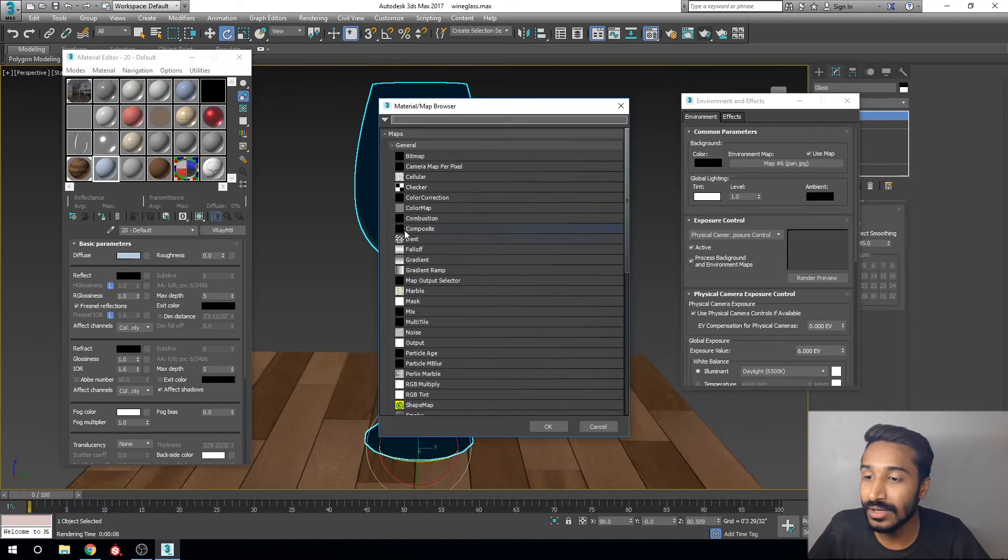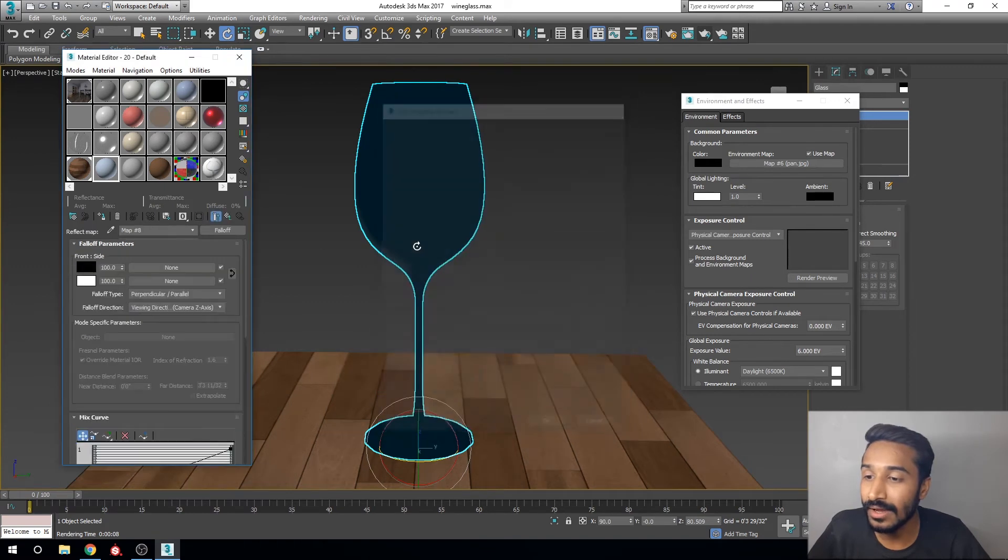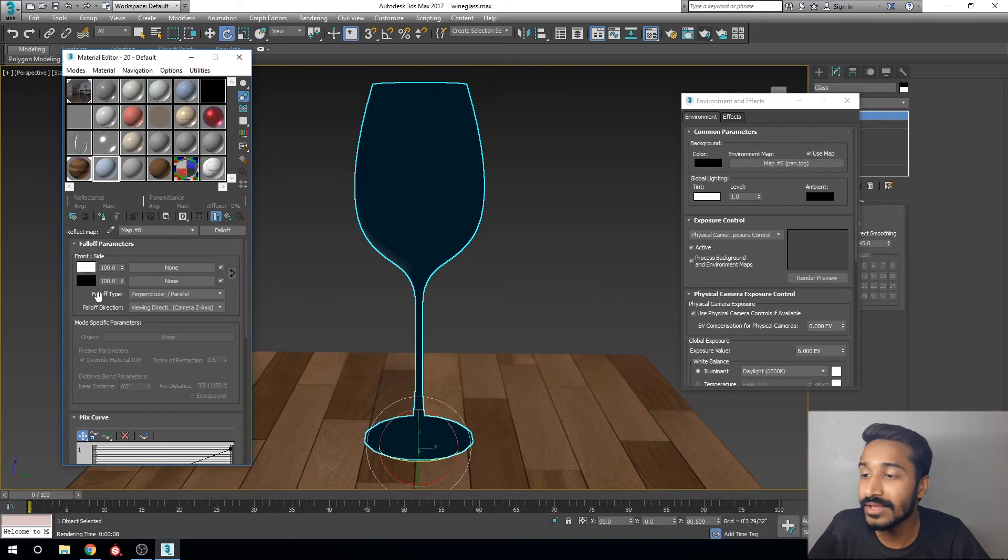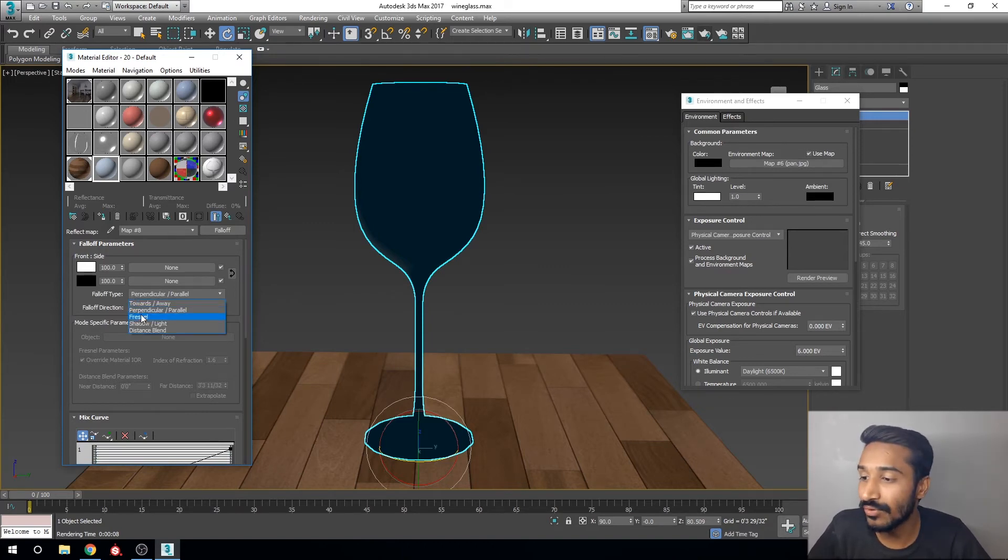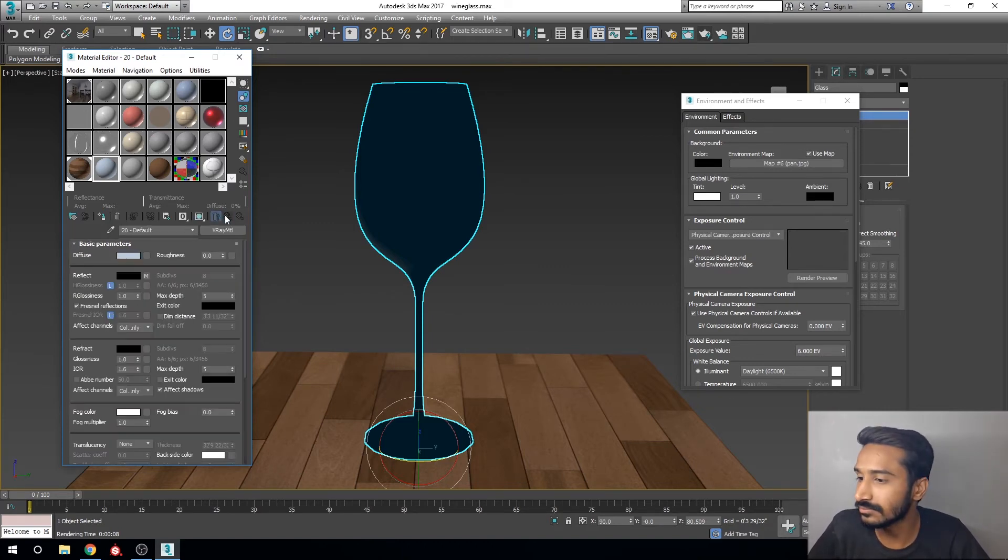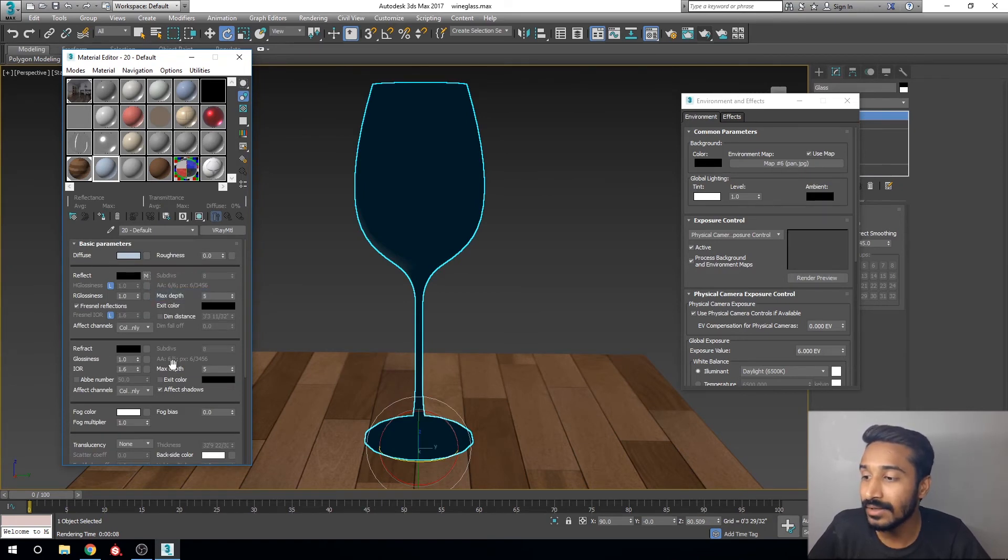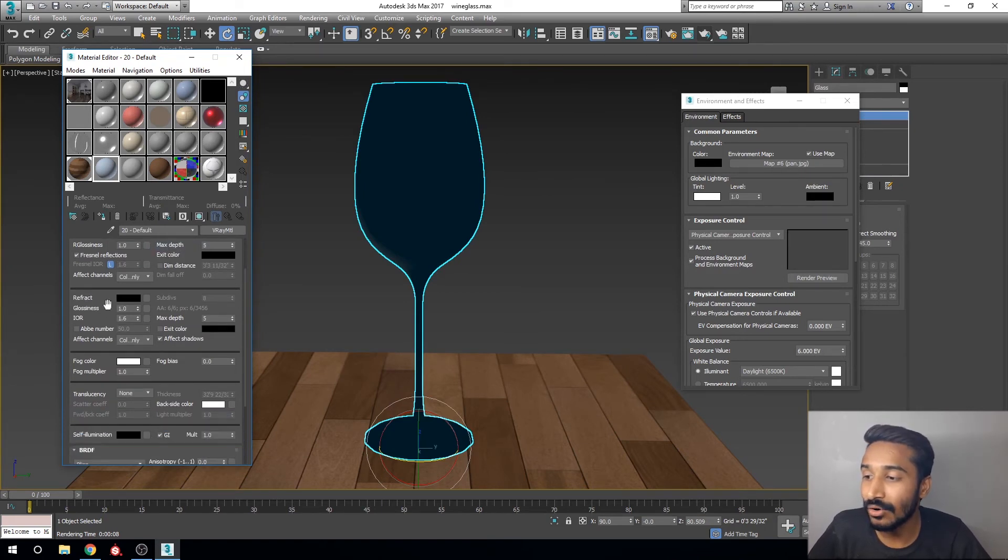Click here and click Falloff, and swap the color. For the falloff type, change it to Fresnel. Copy this reflection property and drag it onto your refraction.